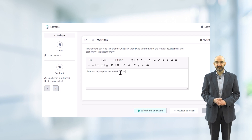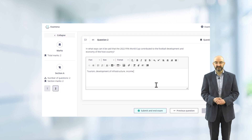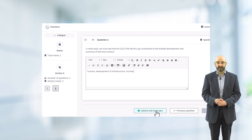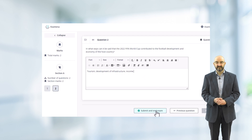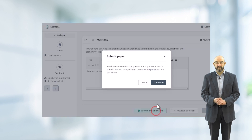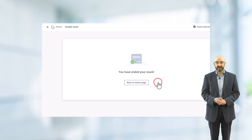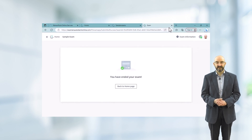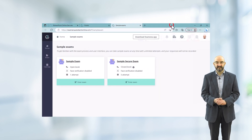Press the submit and end exam button to finish the exam and return to the home screen for sample exams. Click on the back to home page or close the tab to take you back to the Examiner home page.